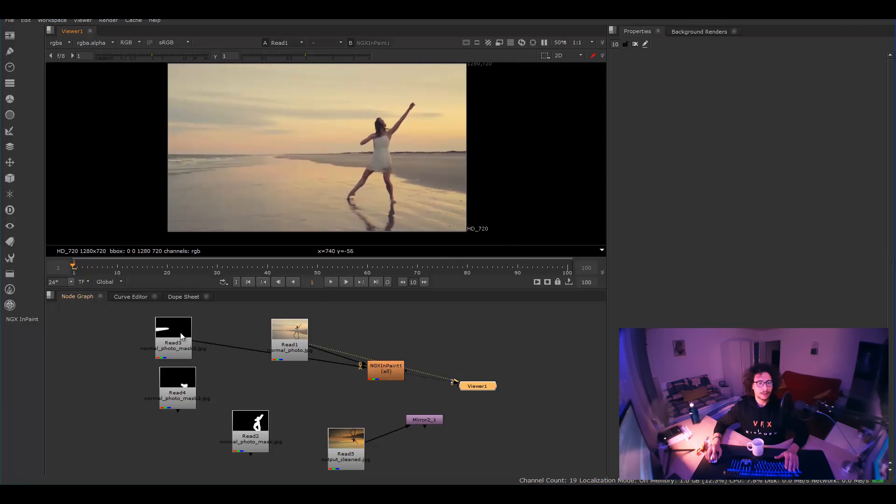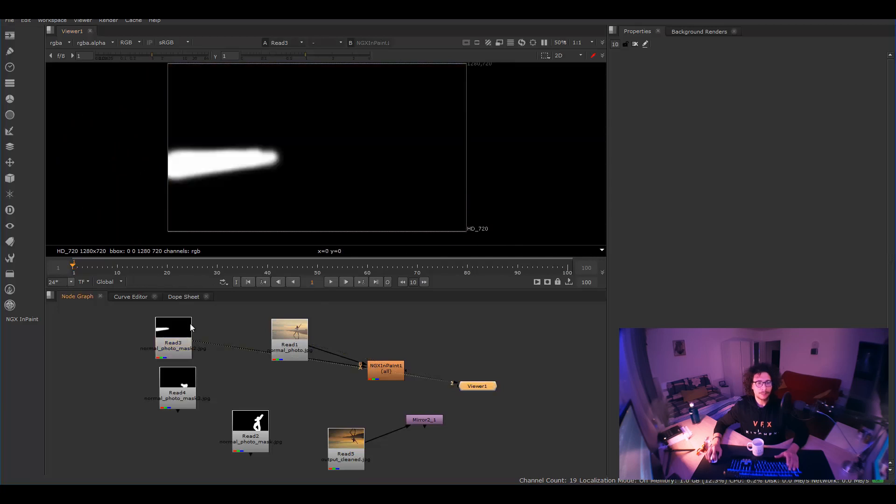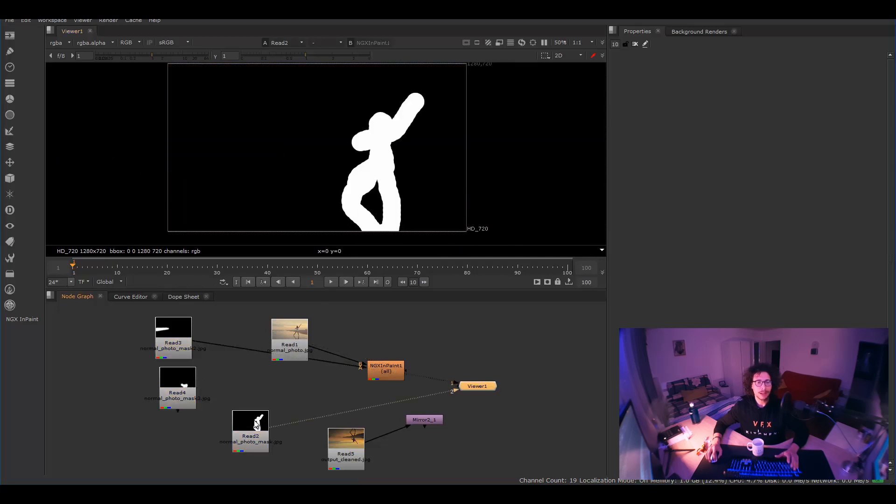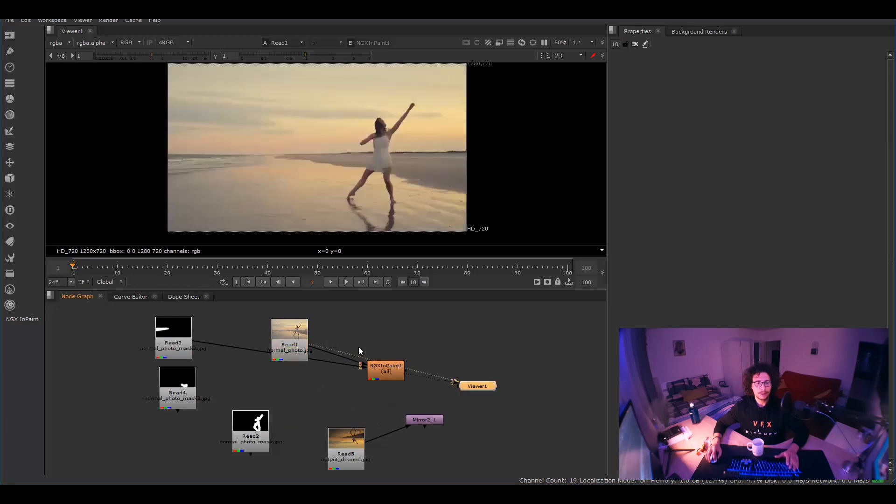And what we're going to do is basically that's the NGX in-paint. I just created this plugin and you give it an input of the image and the mask.